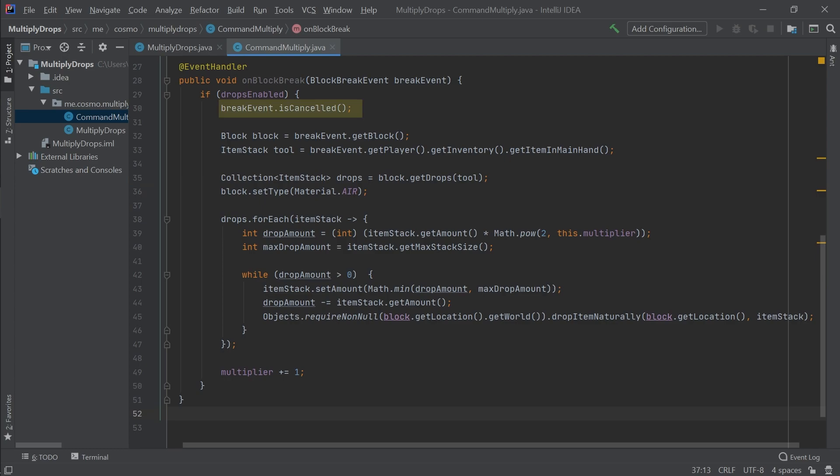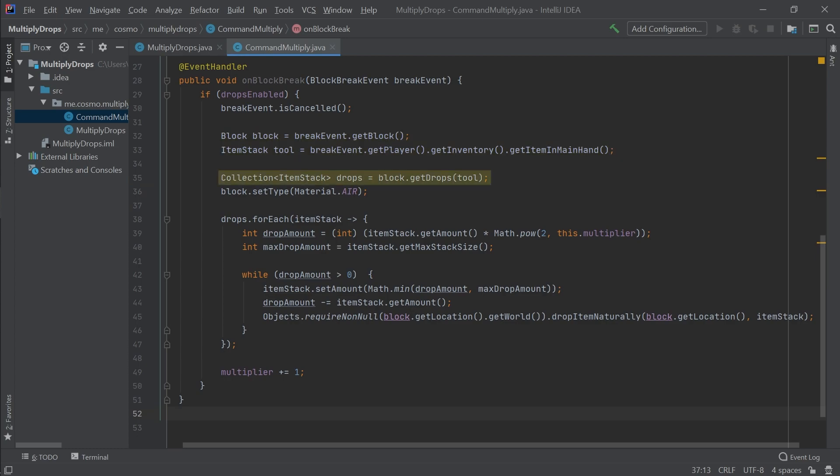First, we cancel the actual block break event, because we want to hijack it and do our own thing. Next, we want to get the block that was broken, and also the tool that the player broke it with. Let's check what drops we would get using the tool on the block. Now, because we cancelled the original block break event, we need to simulate our own. Set the block we broke to be air. Then, for each drop that would normally be dropped, we calculate the amount that we want to drop. You can see that this number is a bit exponential.